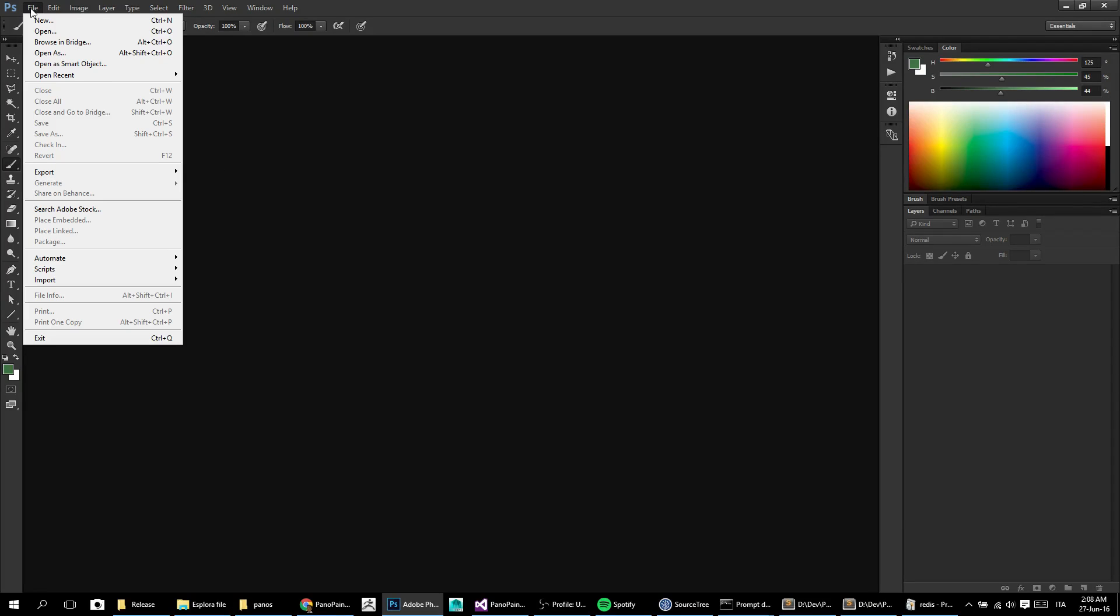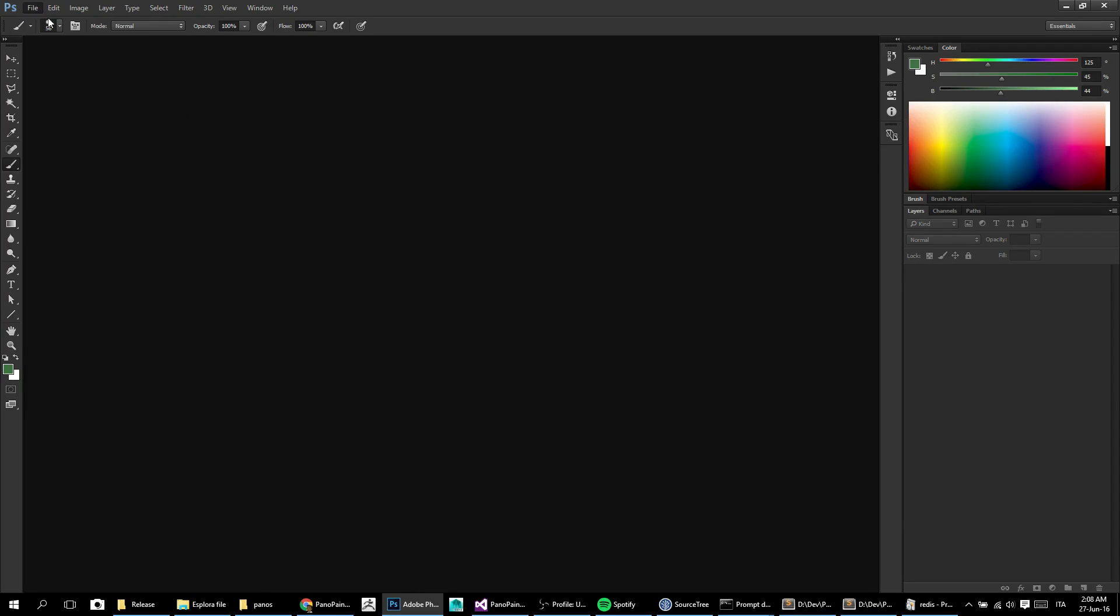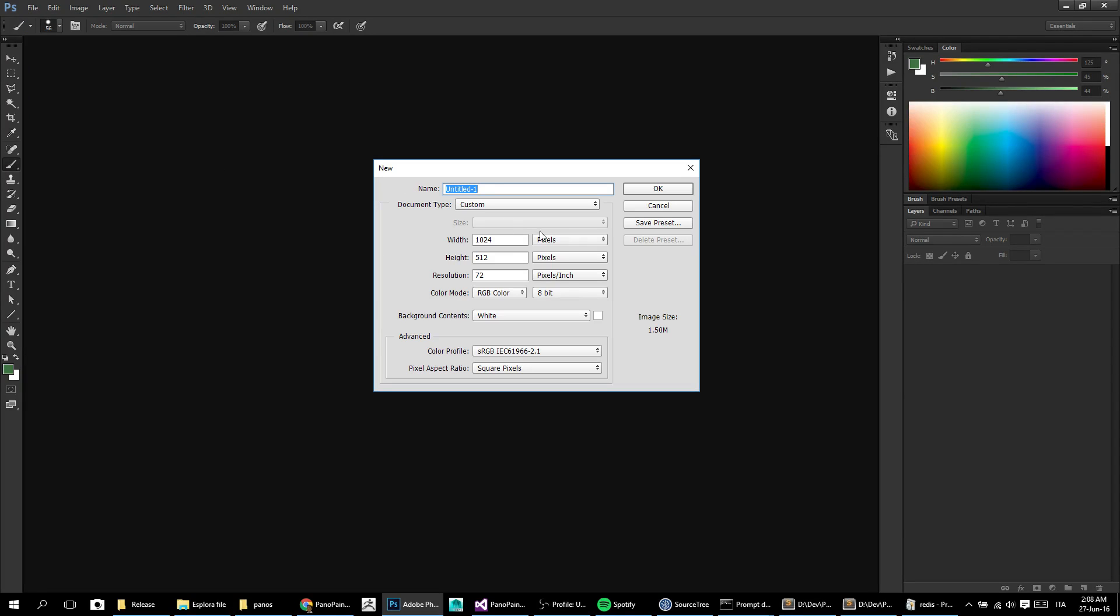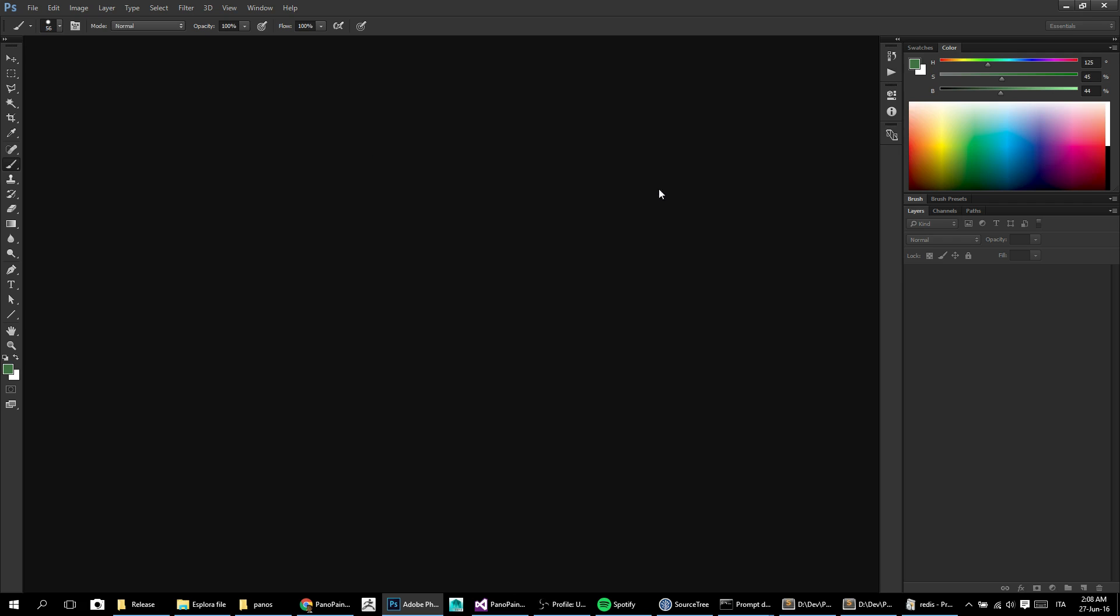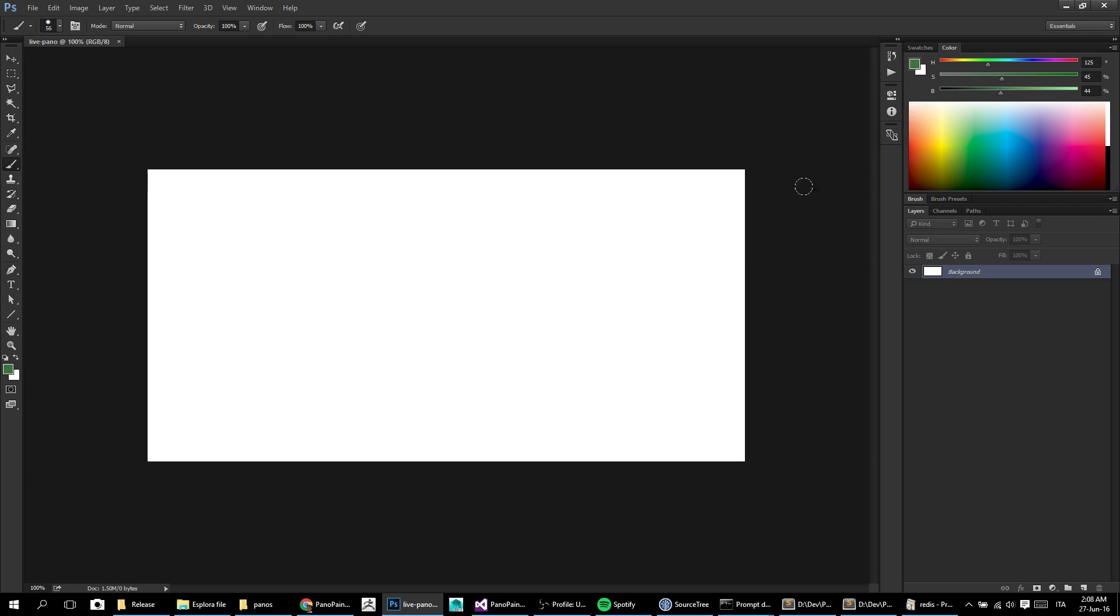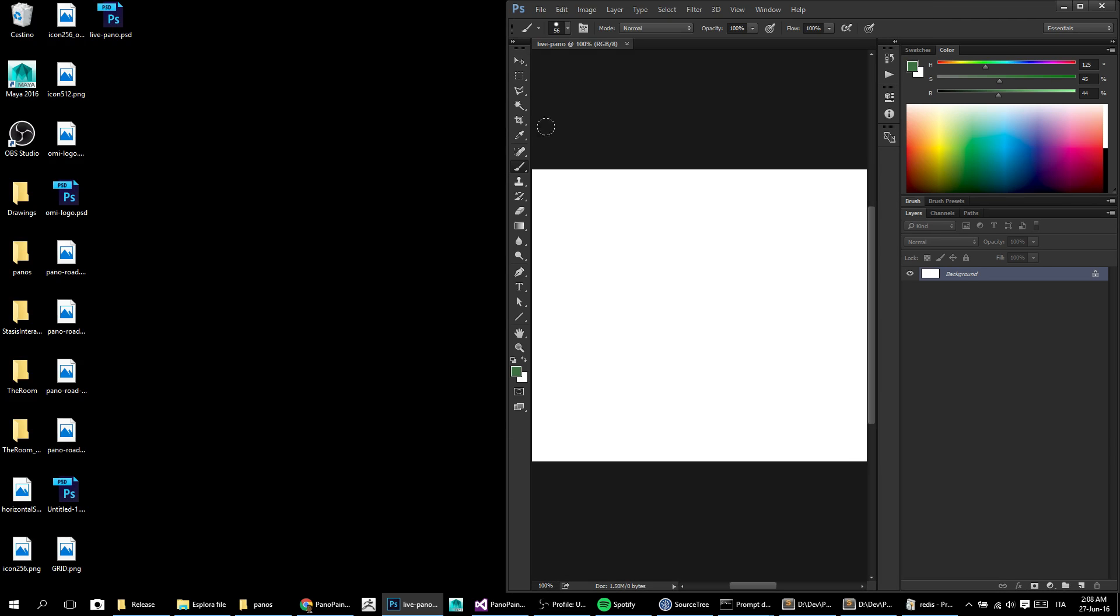Hello people, I'm here again to show you a new tutorial. So let's start by creating a new document. As usual, we keep the size, just a blank new document.